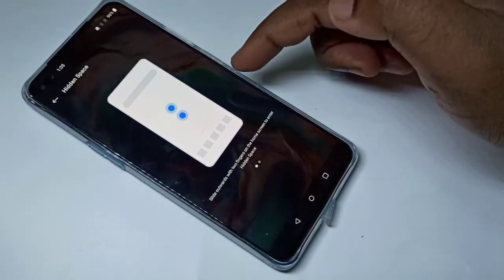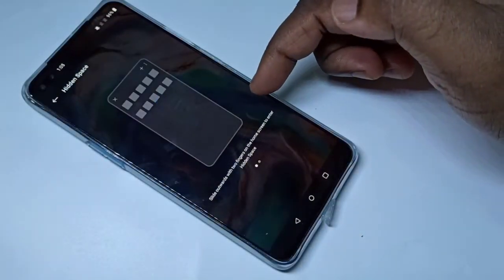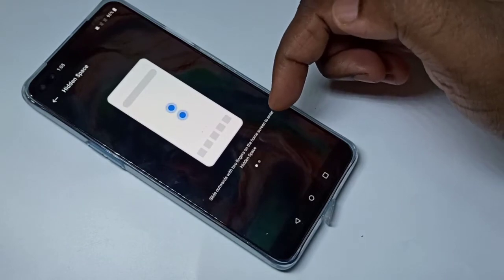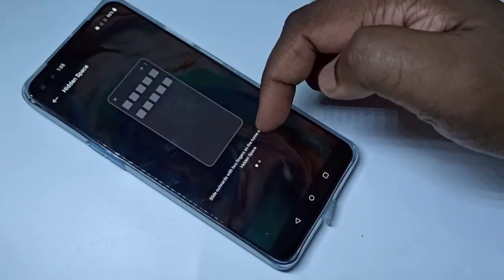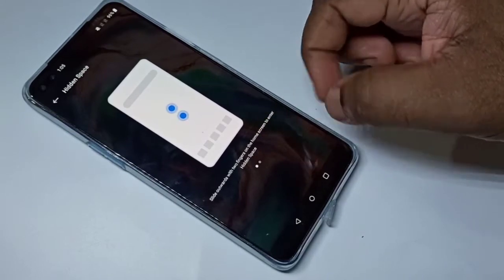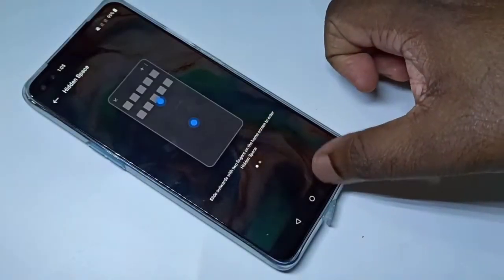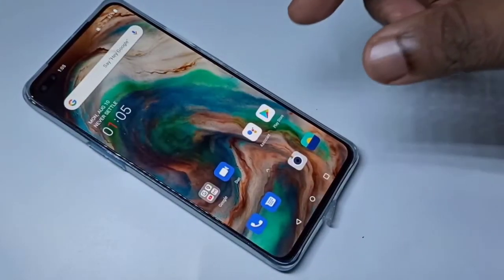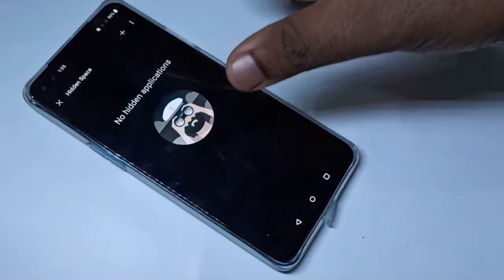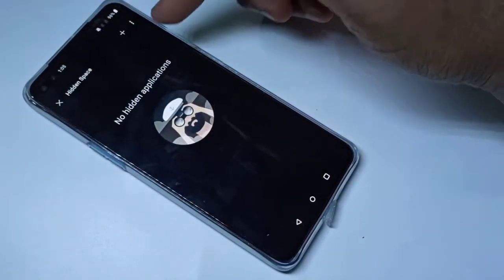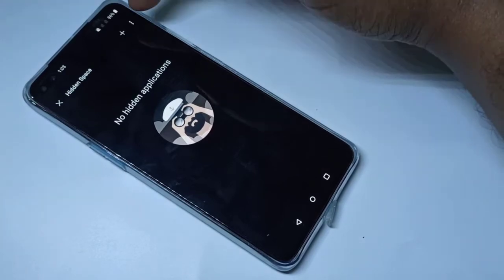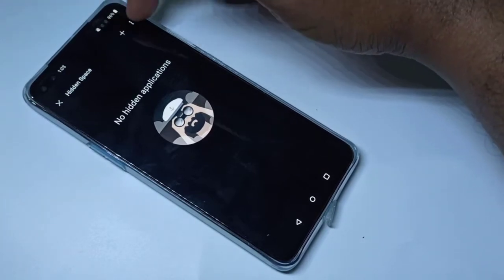Here you can see the demo. If you want to go to Hidden Space, you need to slide out using two fingers on the home screen. So let me try that — slide out using two fingers on the home screen. This is the Hidden Space. In Hidden Space you can see a plus button here.